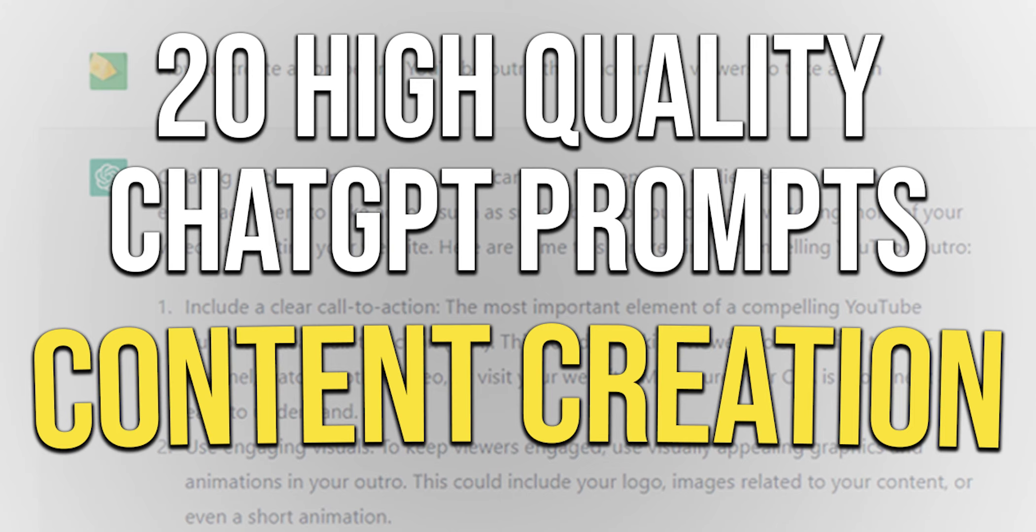I took some time to create 20 high-quality chat GPT prompts aimed for content creation. I put the link in the description if you want to check it out, and yes, it is totally free. Thank you very much for watching.